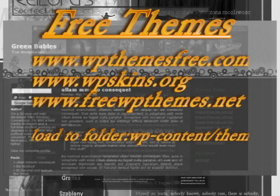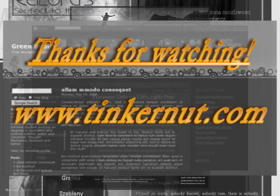If you want to change themes you can visit some of these websites and upload it to the WP content slash themes folder on your website. Well that's it. For more go to Tinkernut dot com.